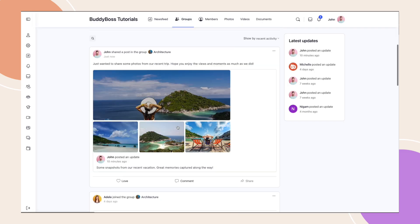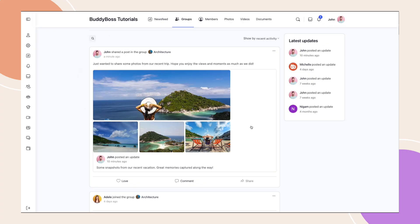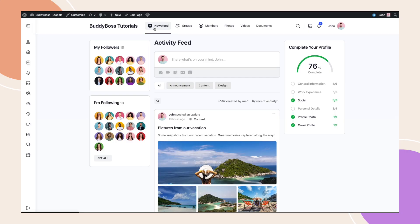When a post is shared, BuddyBoss automatically keeps track of the shared content, linking it back to the original activity, ensuring engagement and visibility stay connected.